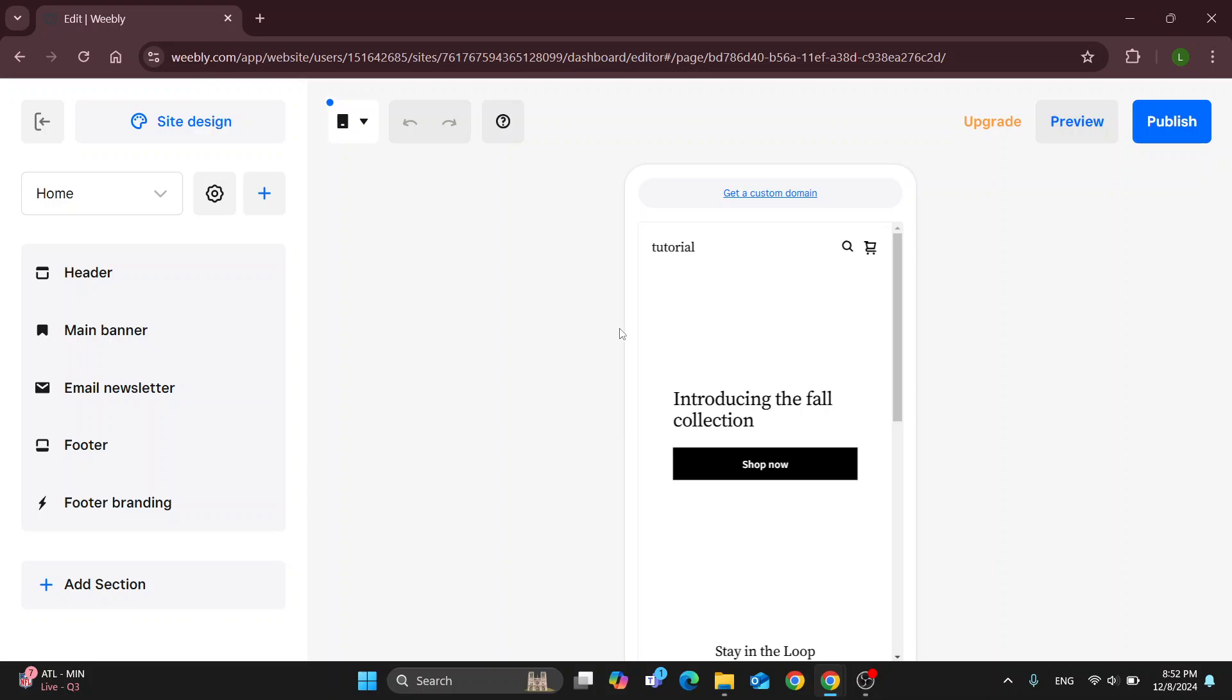So basically what we can do is use the preview option right here because Weebly does not enable you to share your website with anybody before publishing it.